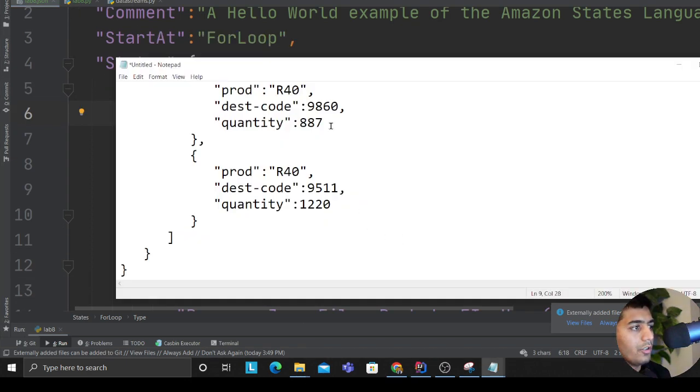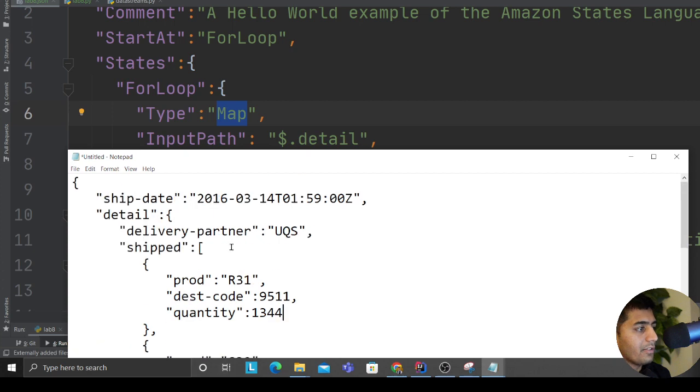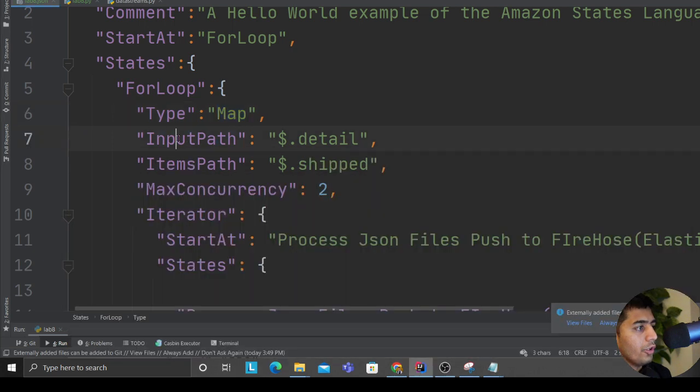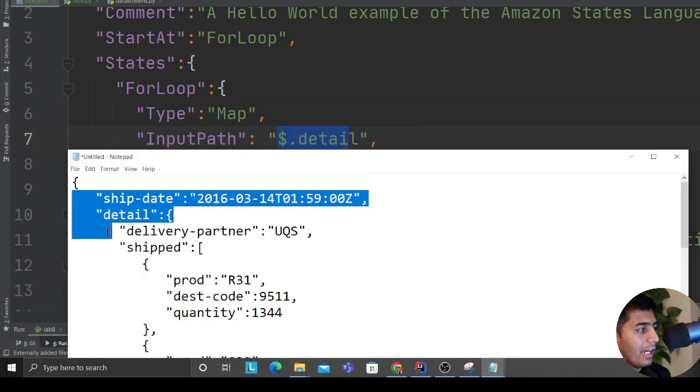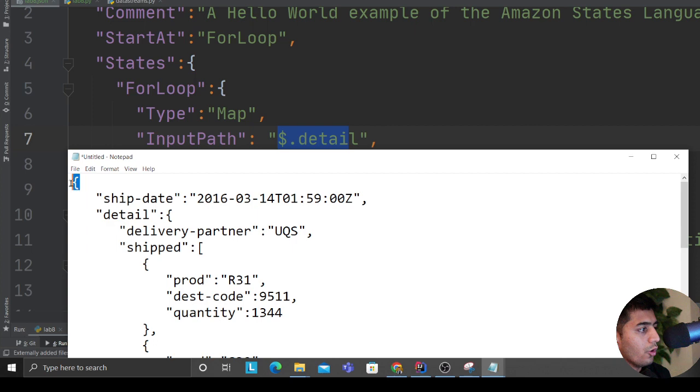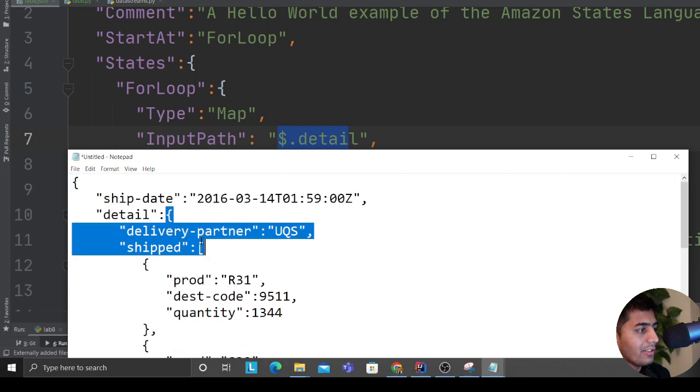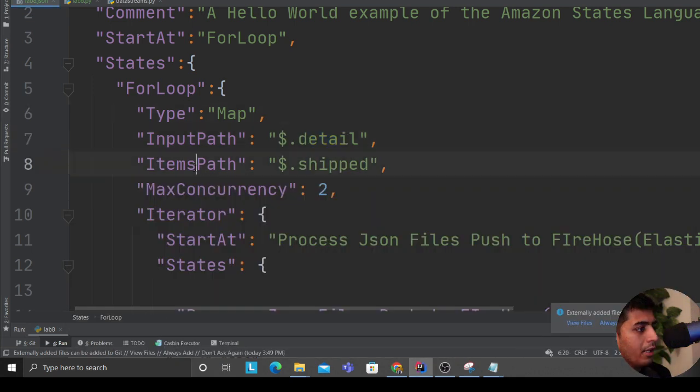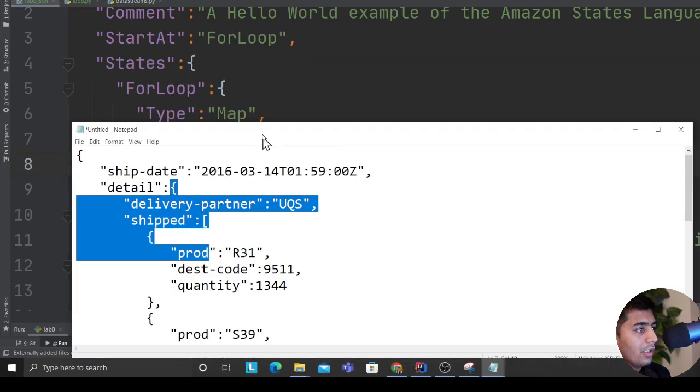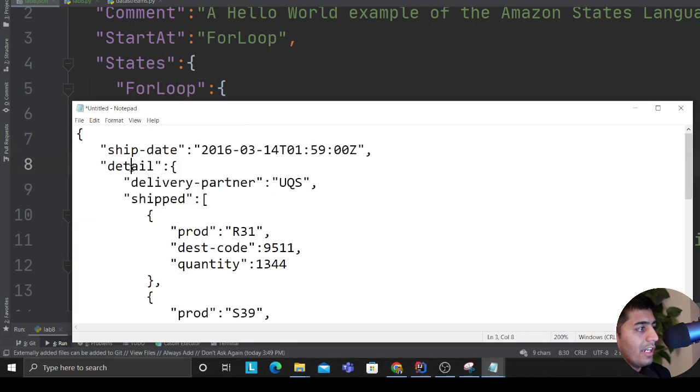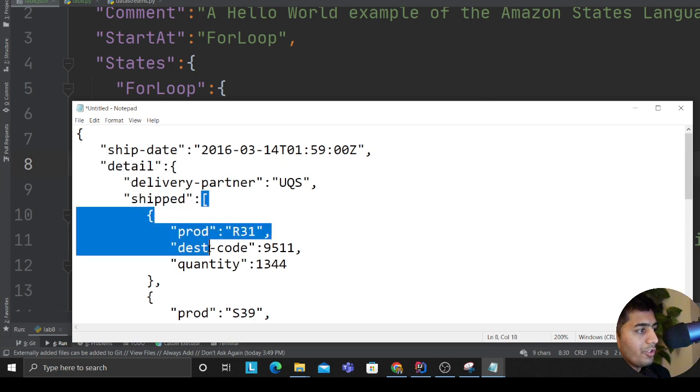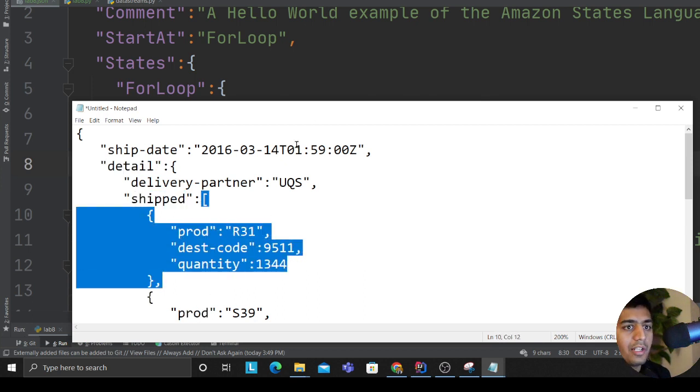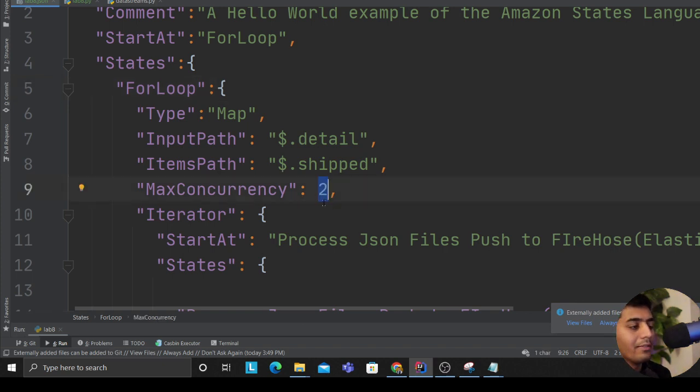Over here I use the type as Map. I'll try my best to show you the JSON data so things can make sense. So InputPath is $.detail which means this entire JSON - dollar means access this particular part, so I'm going to access that. $.detail ItemsPath is $.shipped which means inside that $.detail I'm saying $.shipped, so it's going to access an array of objects.